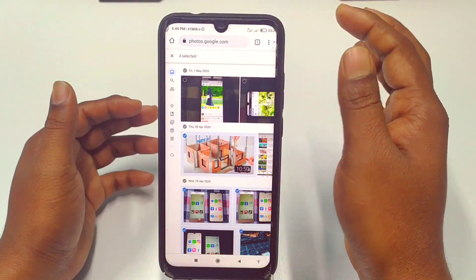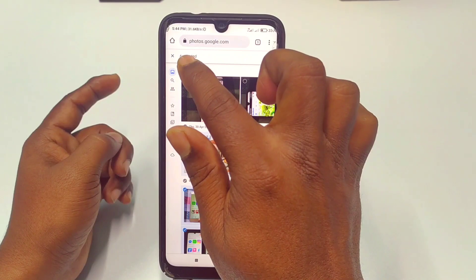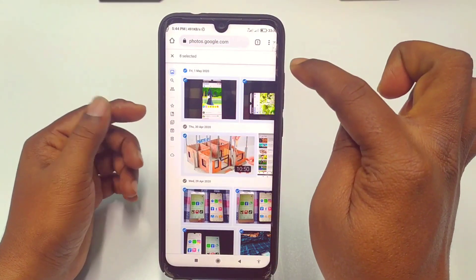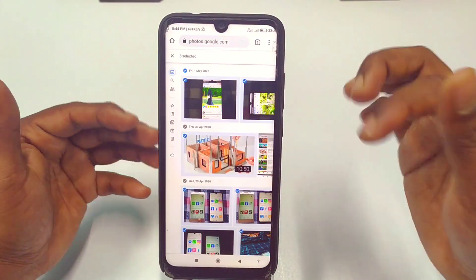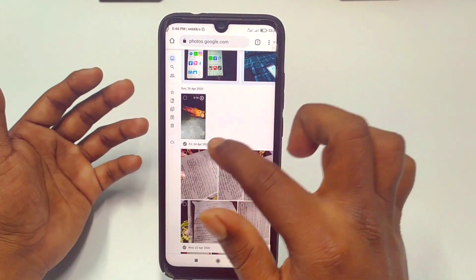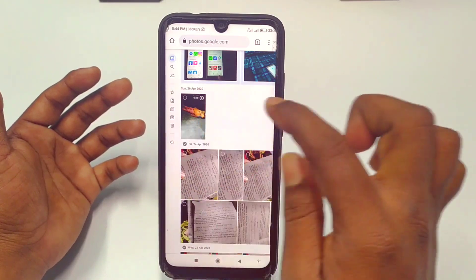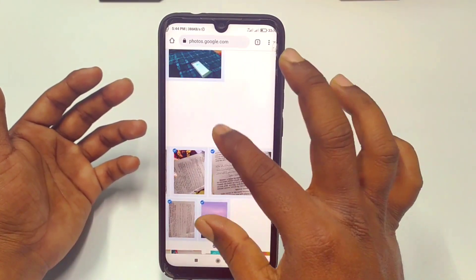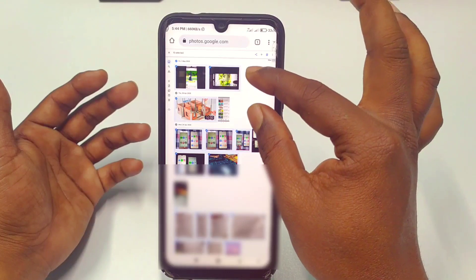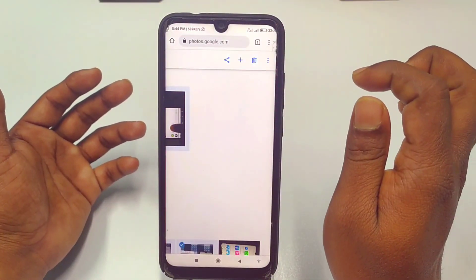You can also select by date. If you select a date — for example, 24th April — it will select all pictures from that day, which could be four or more photos at once.